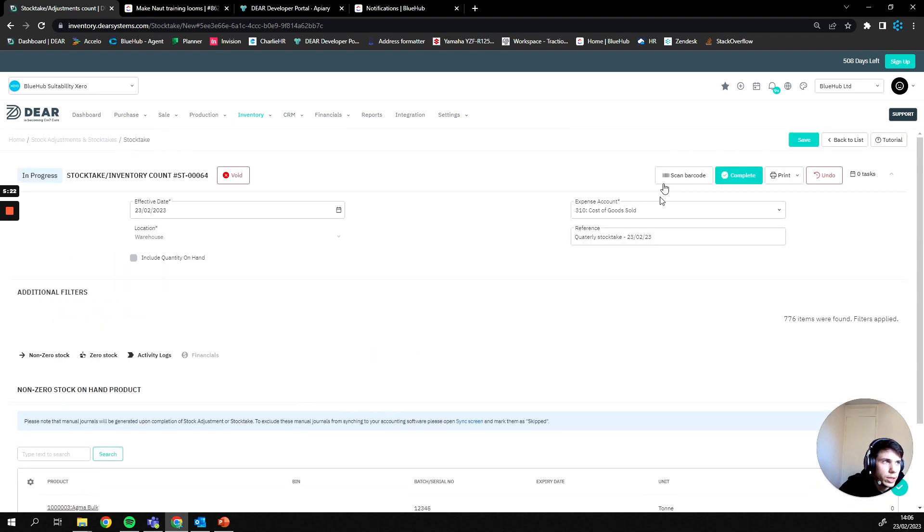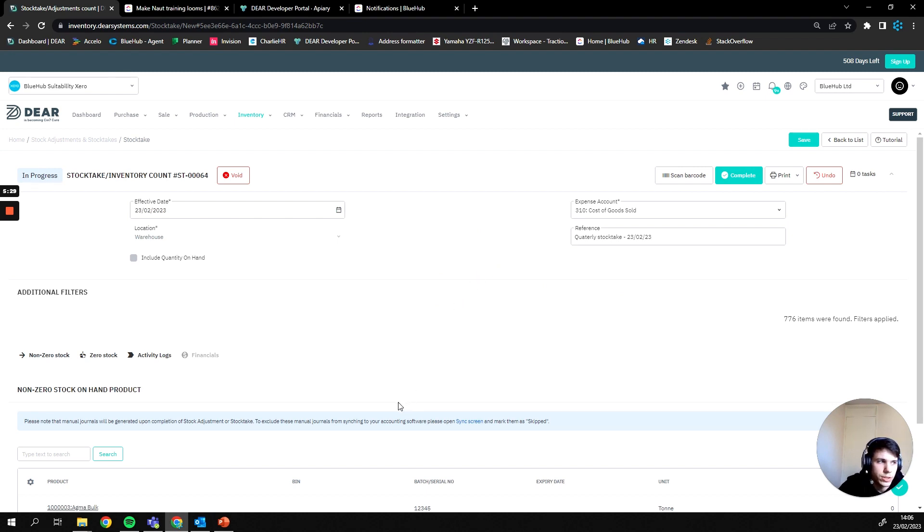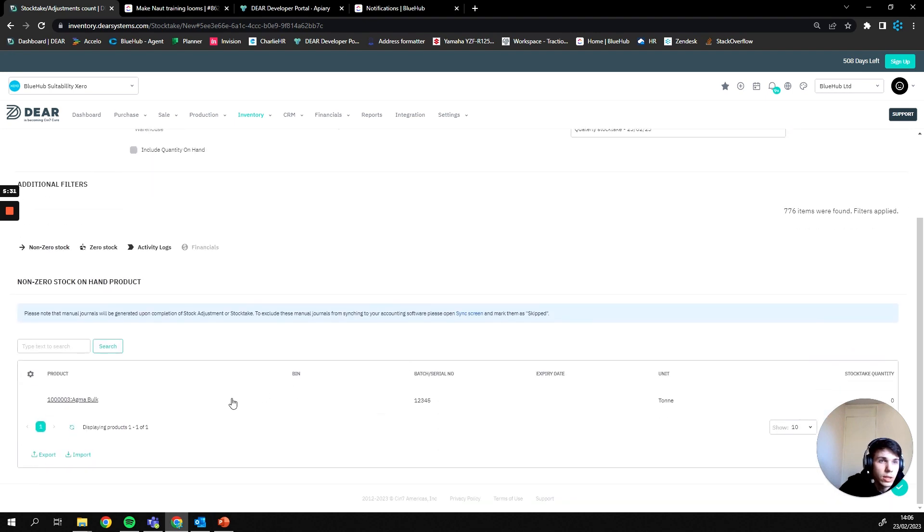So now that we've actually pressed start and our stock take has begun, this is where you would then send out your warehouse staff to then count up all the different parts that you have listed within the warehouse.